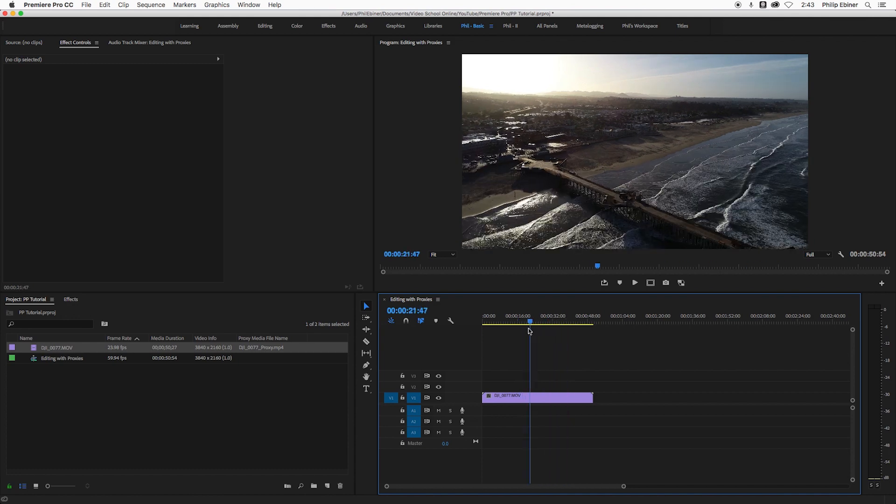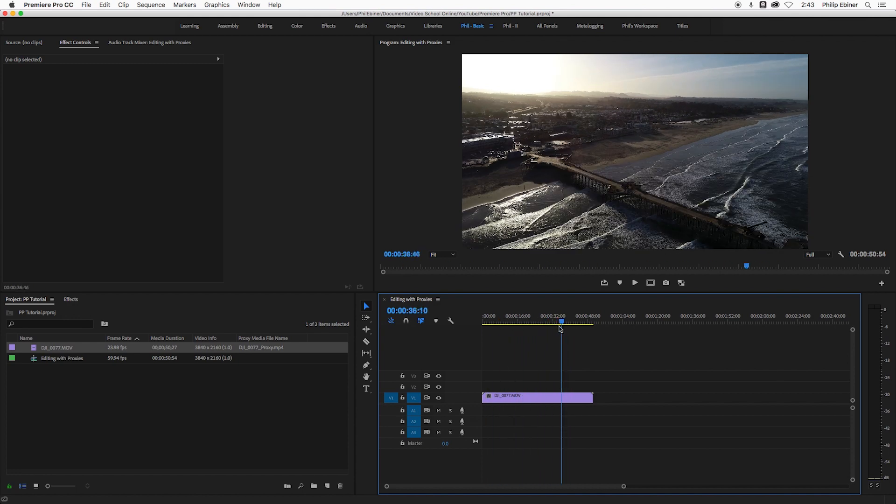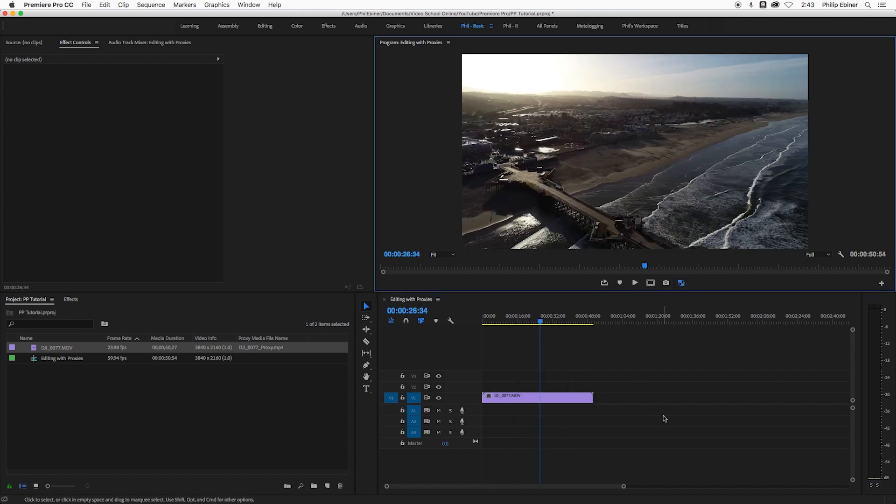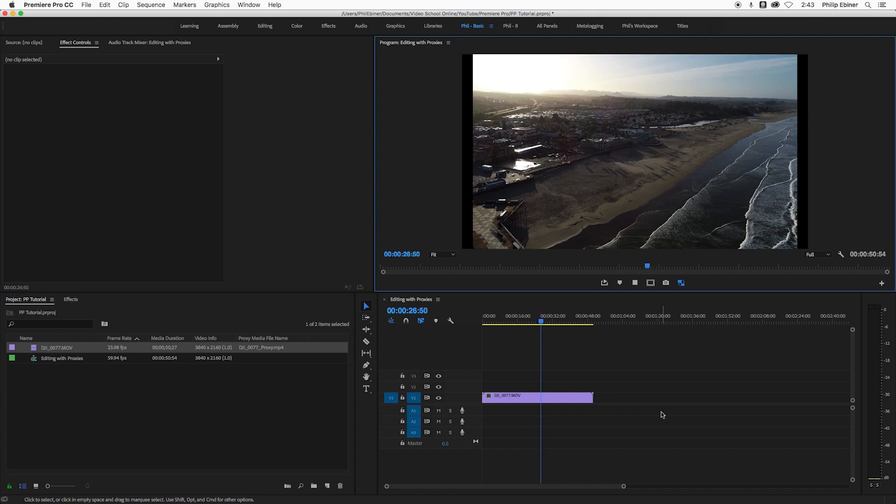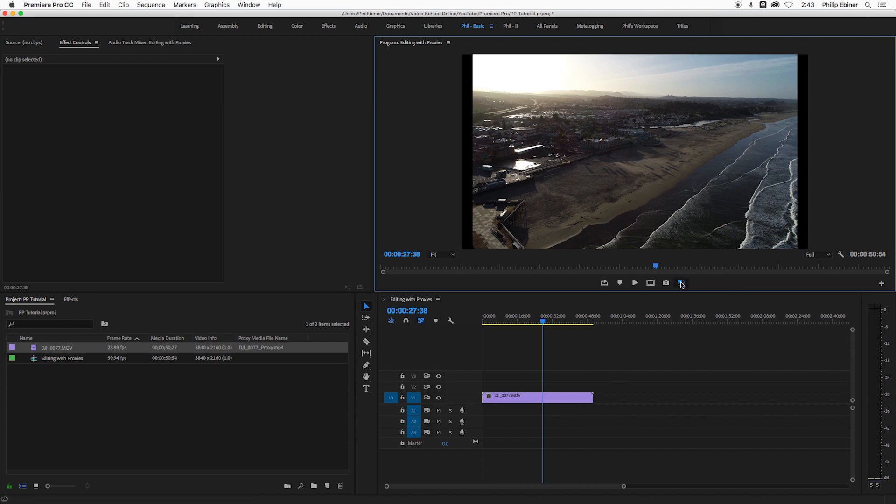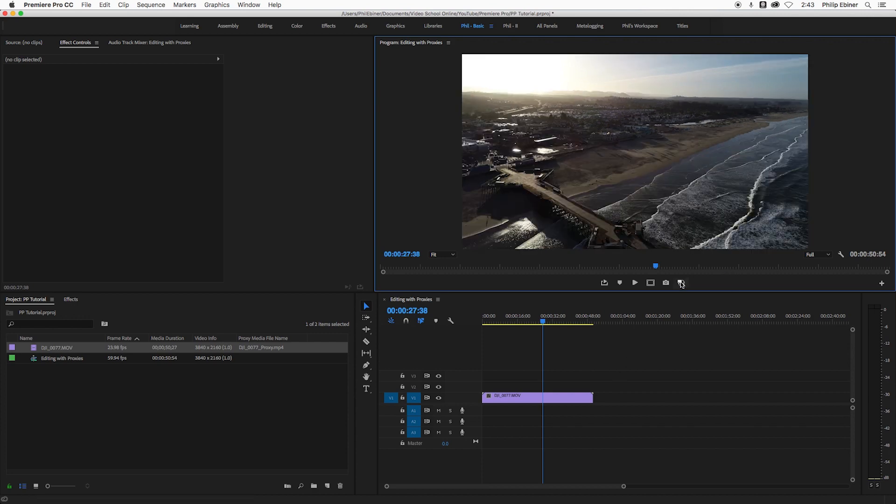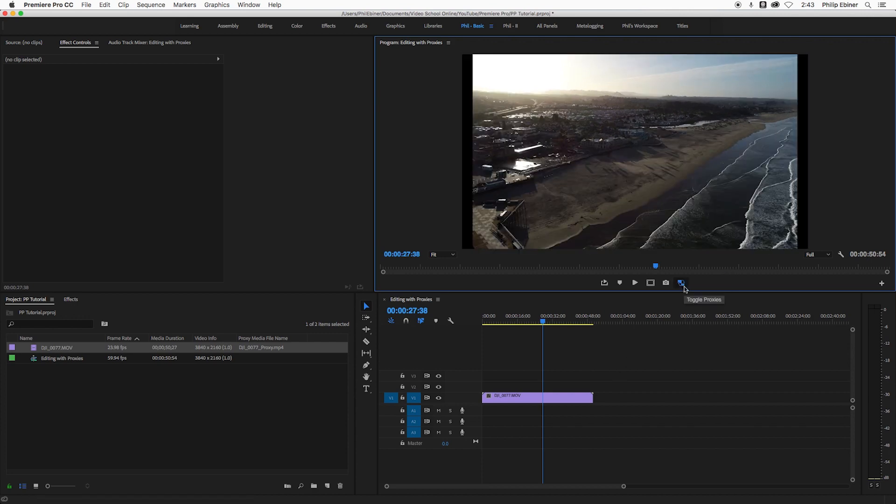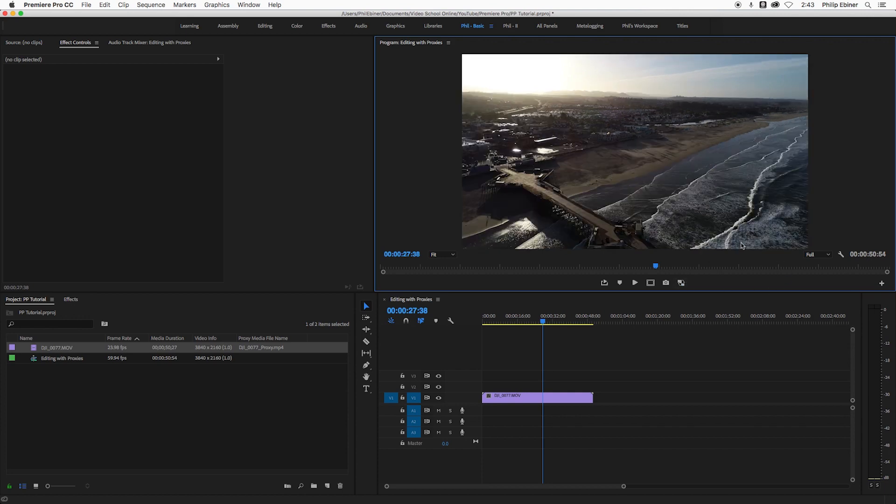But the problem is this is with the original file. If I want to turn on proxy now, something happens. The spot in the video, it jumps, and it's not the right time. So here I see the pier, if I turn on proxies, it's like way forward in this video clip. And that's because the proxy file's frame rate was not interpreted.